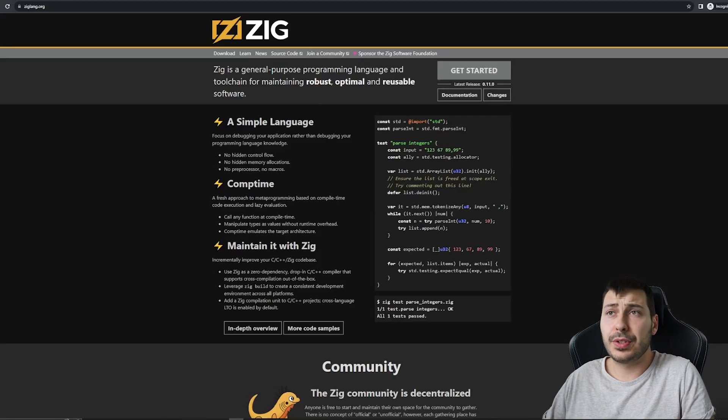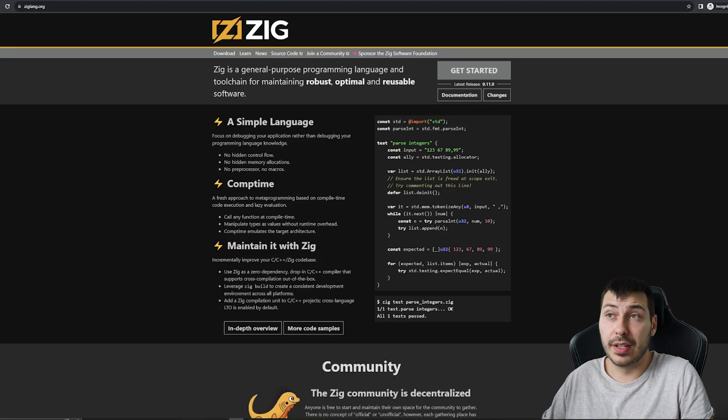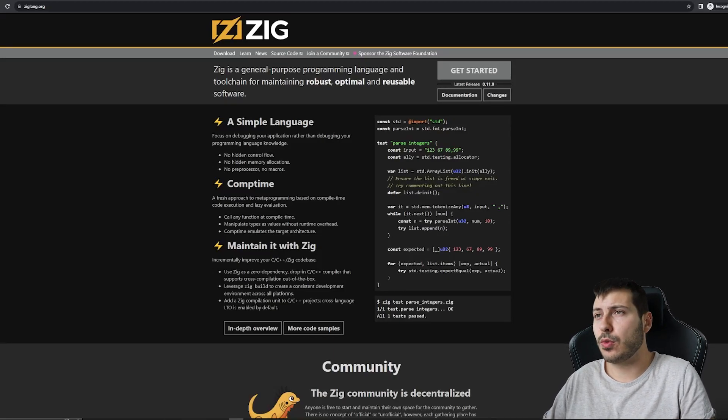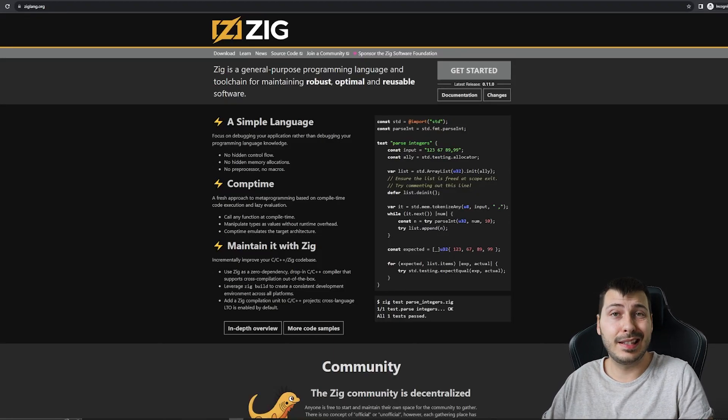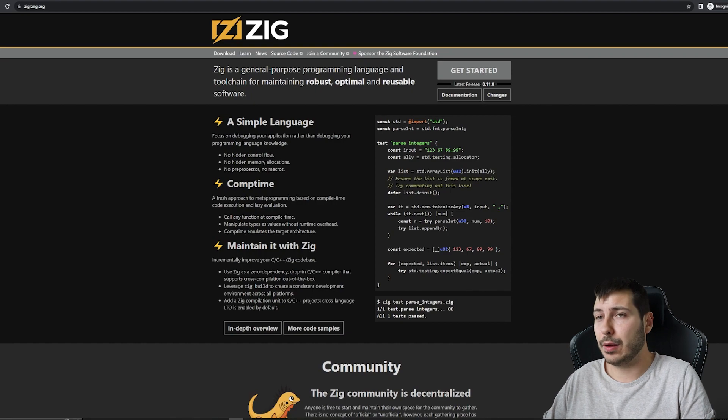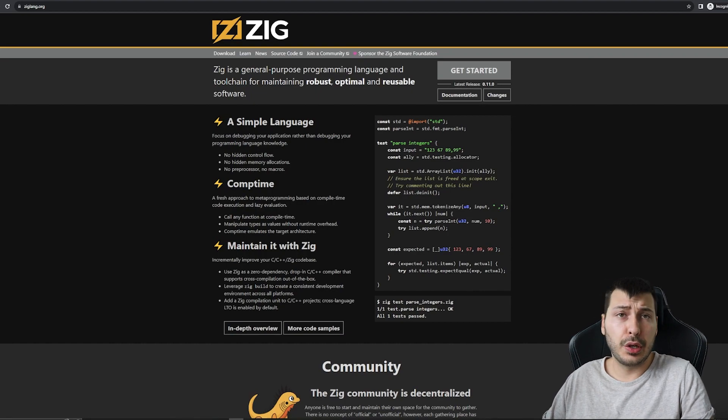Hey, today we are going to set up and run our first program written in Zig programming language. So let's start.